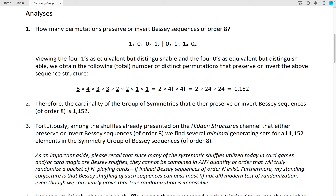As an important aside, please recall that since many of the systematic shuffles utilized today in card games and/or card magic are Bessie shuffles, they cannot be combined in any quantity or any order that will truly randomize a packet of n playing cards, if indeed Bessie sequences of order n exist. Furthermore, my standing conjecture is that Bessie's shuffling of such sequences can pass most, if not all, modern tests of randomization, even though we can clearly prove that true randomization is impossible.